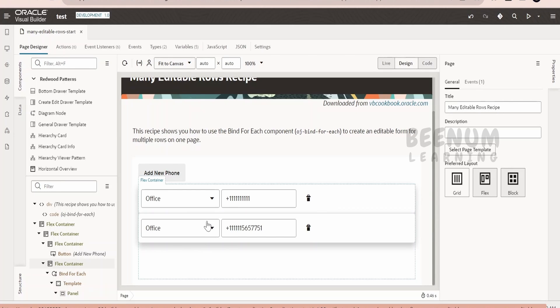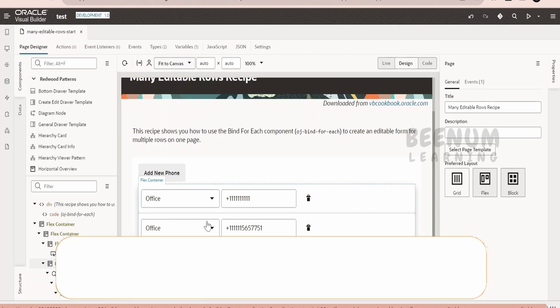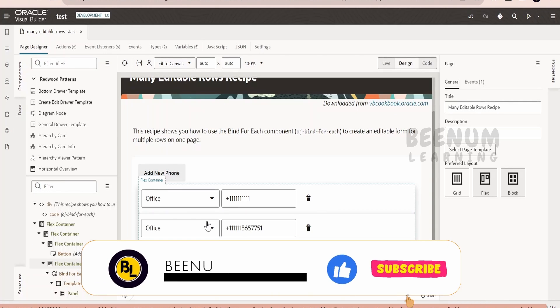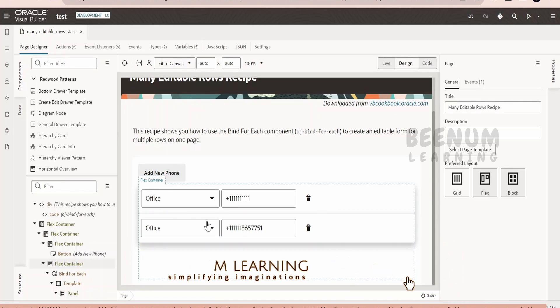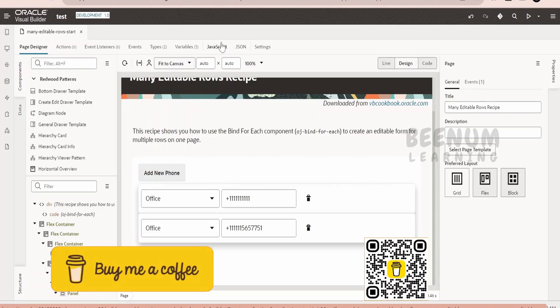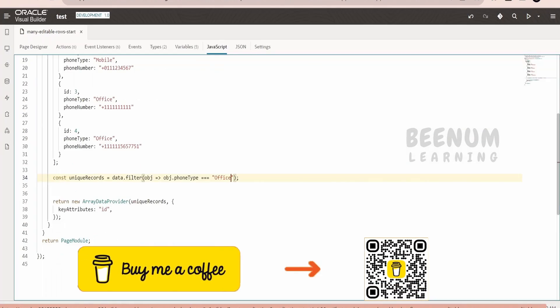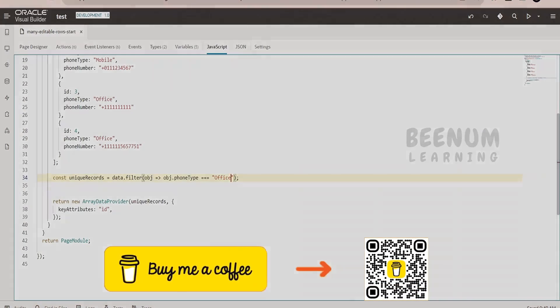So like this we can achieve the filtering in Visual Builder application very easily, that is just by one line of code, that is by making use of this filter JavaScript method.